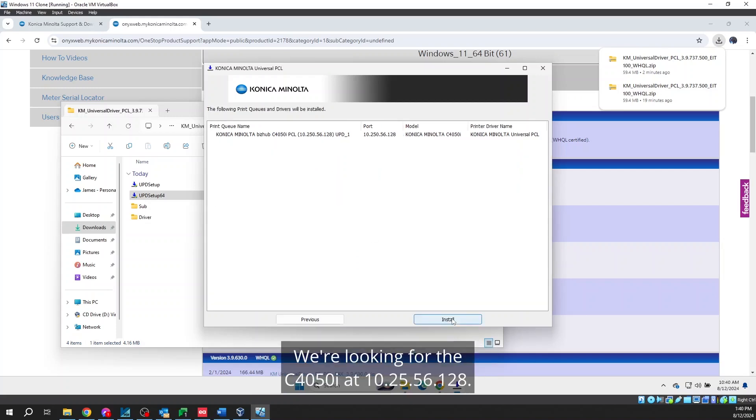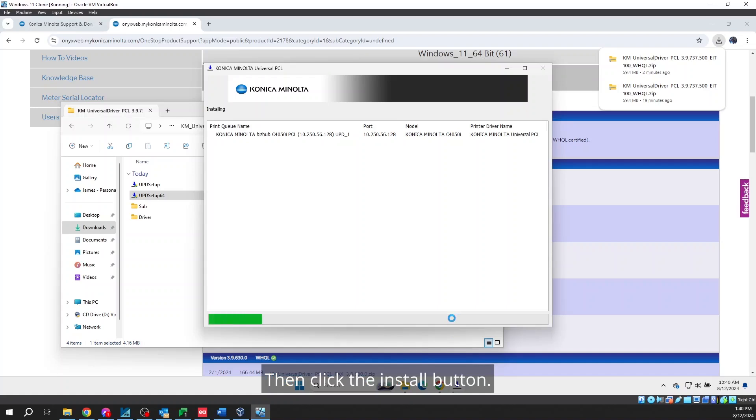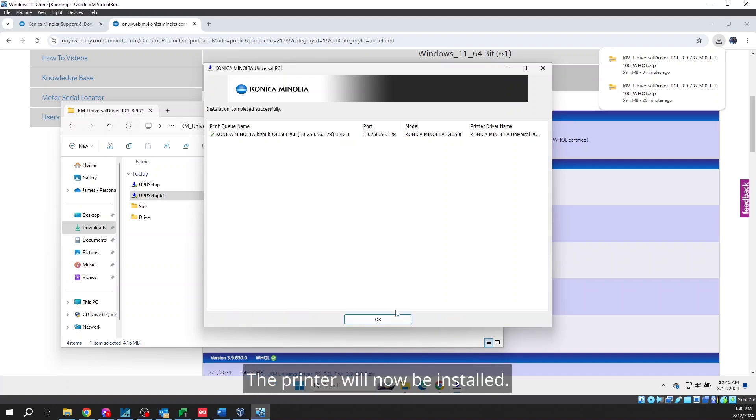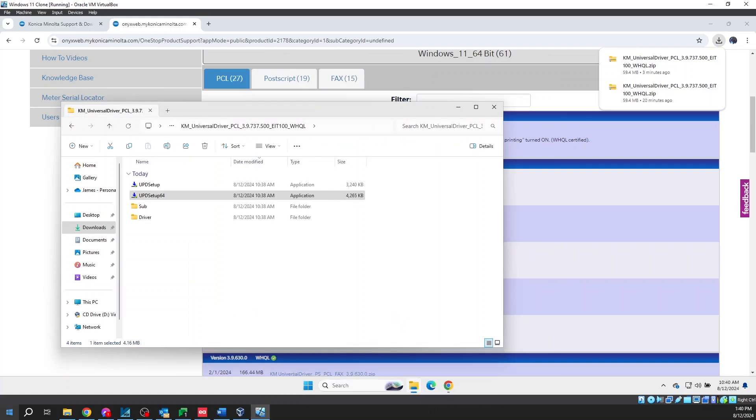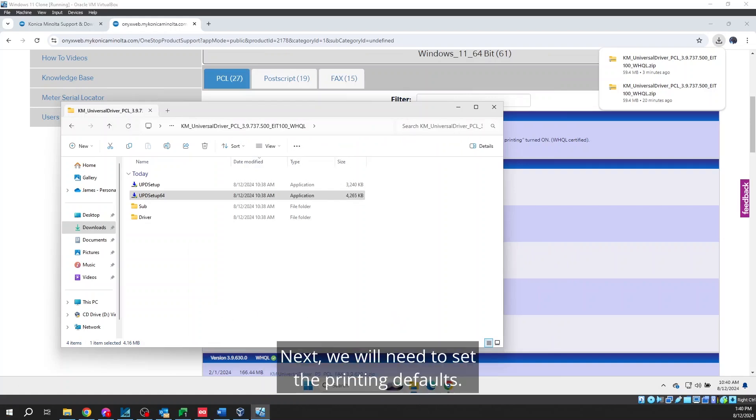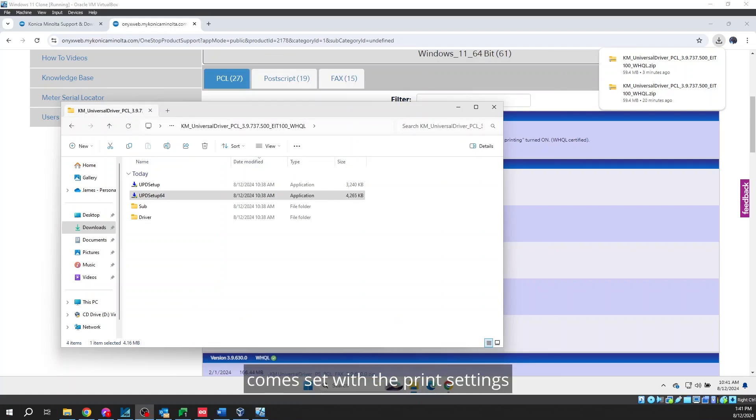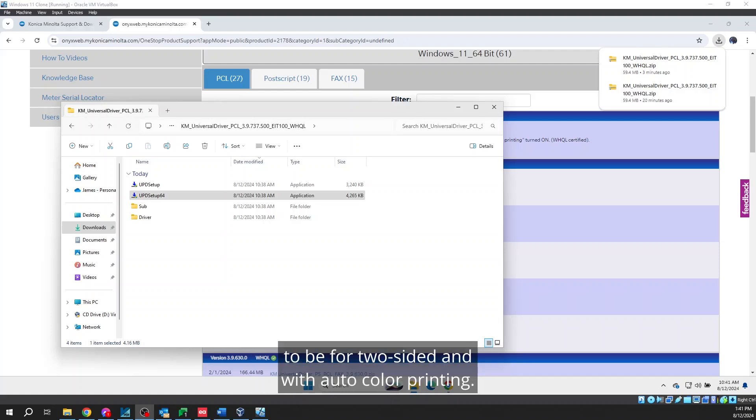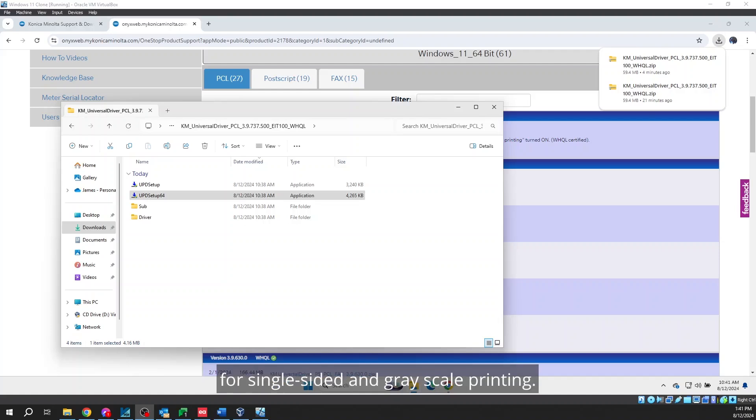Then click the Next button. We're looking for the C4050i at 10.25.56.128. Then click the Install button. The printer will now be installed. Click the OK button. The printer is now installed. Next we will need to set the printing defaults. By default the Konica Minolta printer driver comes set with the print settings to be for two-sided and with auto color printing. We will want to set the driver for single-sided and grayscale printing.